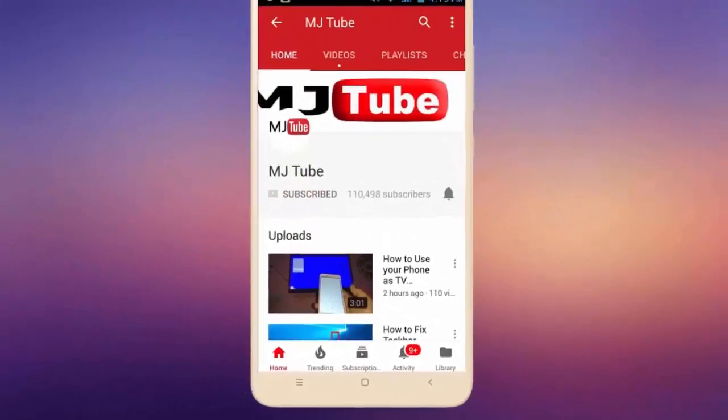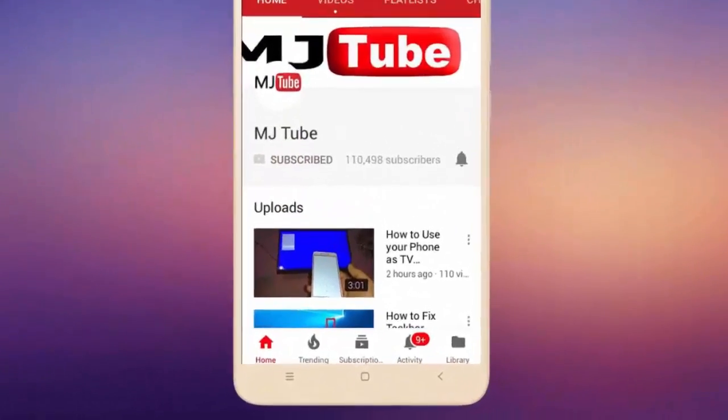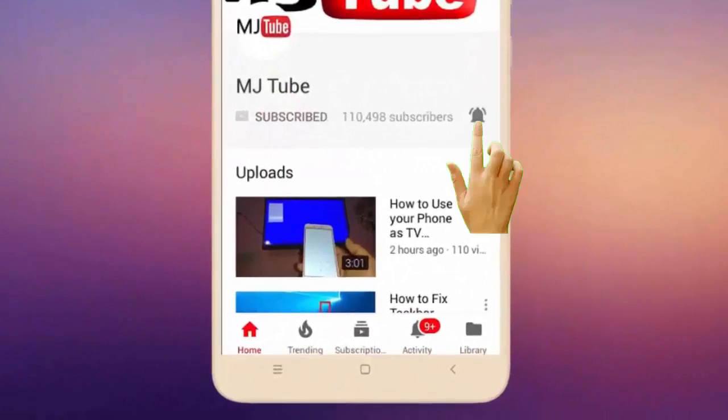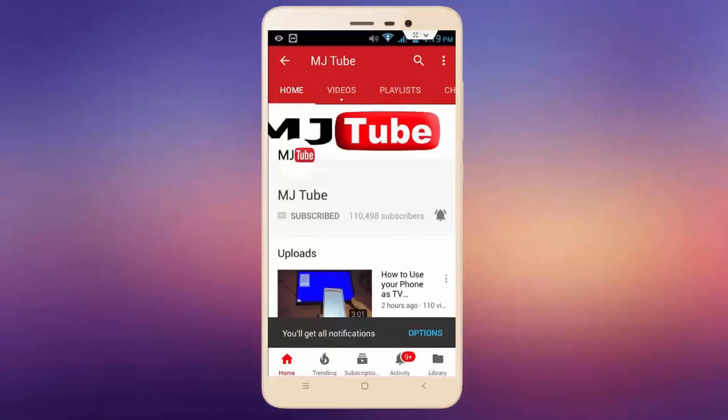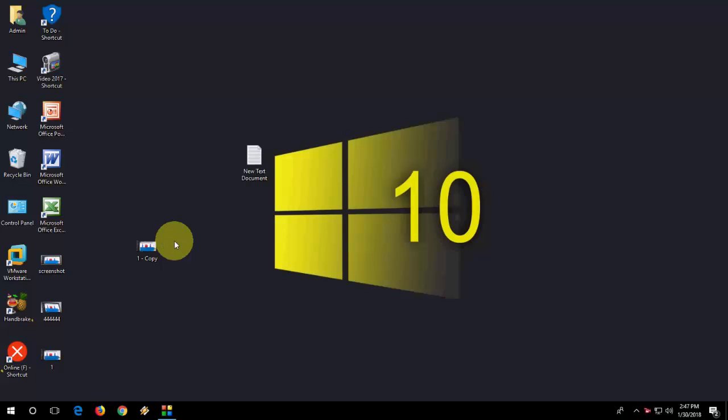Do subscribe to MJTube and hit the bell icon for latest videos. Hey guys, welcome back again. Hope you all are doing well. I am MJ.